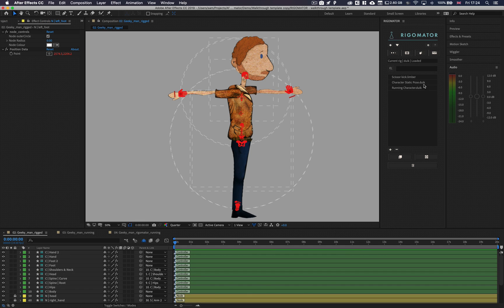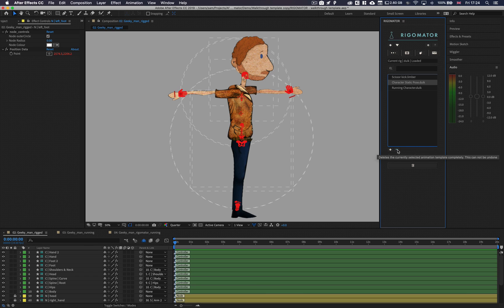Once your animation template has been created, you will see it available inside the animation selection view. You can delete any animation template from your system using the little minus button. However, this is non-reversible, so please use it with caution.